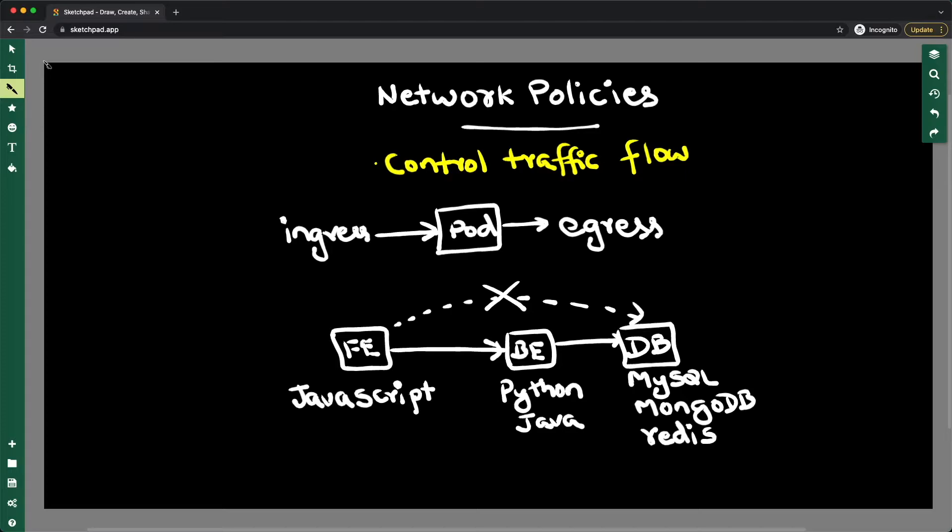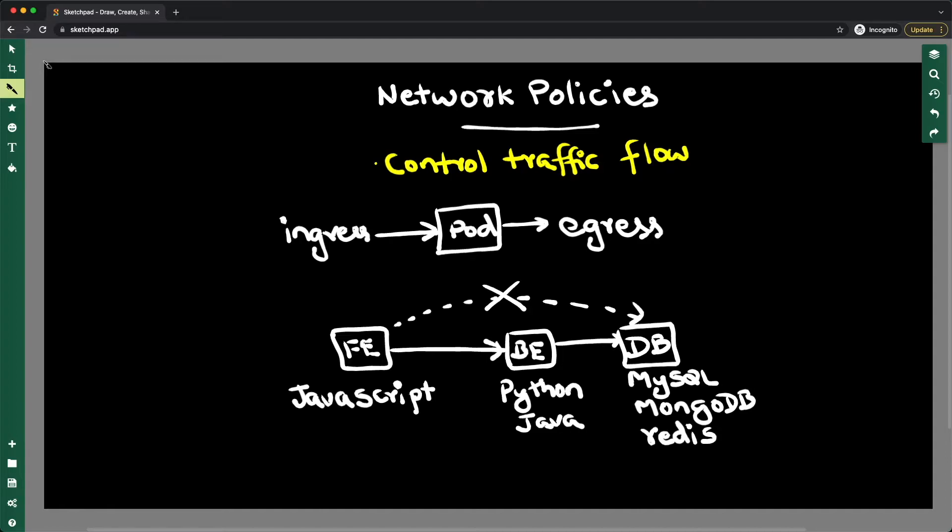So for those kinds of traffic control, you want to block some traffic from reaching a certain destination. For that,